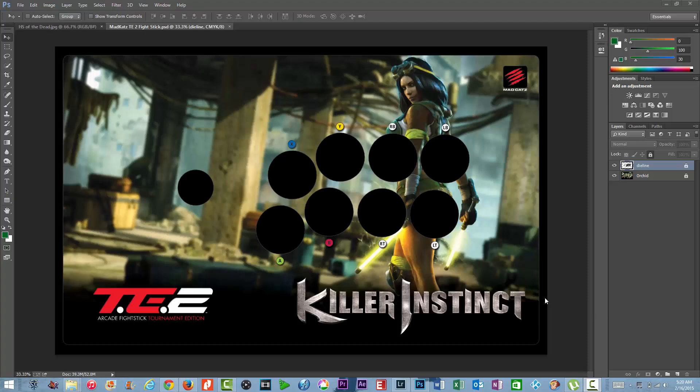Alright everybody, I wanted to do a quick tutorial on how to add your artwork to your Madcatz TE2 stick. I'll try to go through this pretty clear and at a good pace so I won't try to rush it. I'm using Adobe Photoshop CC but it should be very similar across all the Adobe Photoshop series.